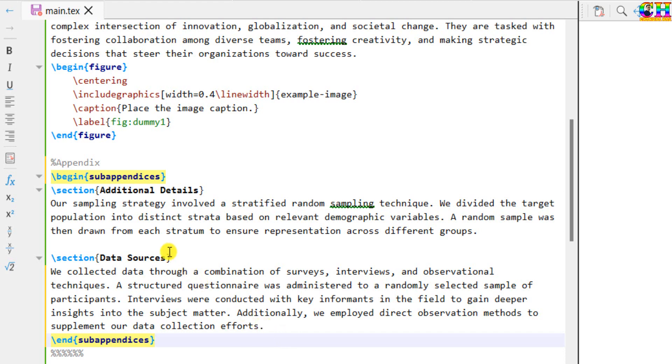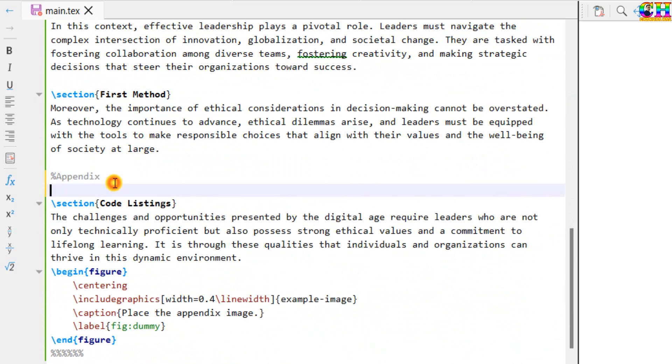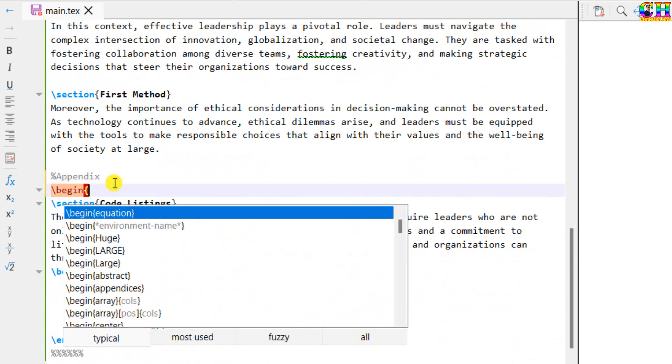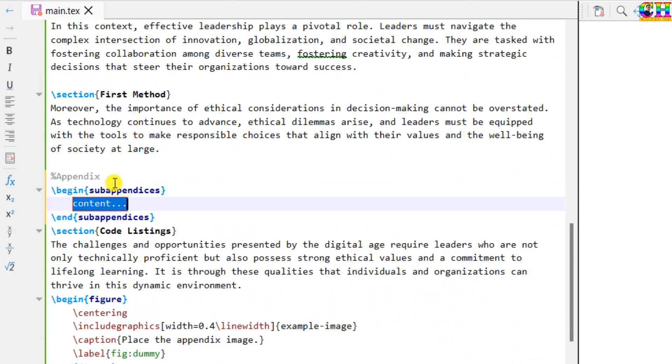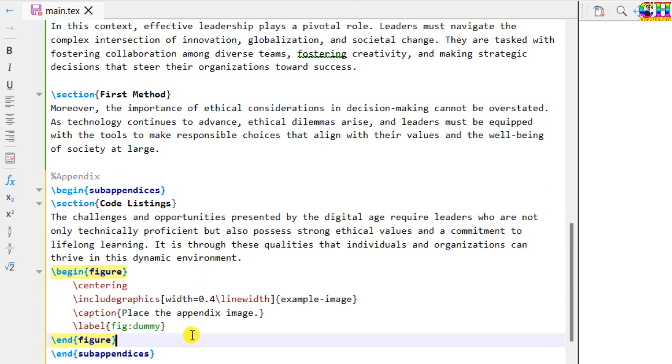Similarly, we will do for the second chapter as well. Now just compile the file.